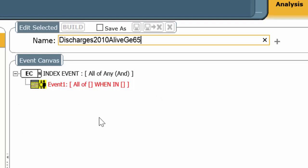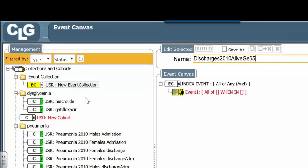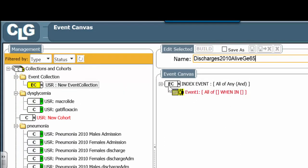If you remember, the cohorts always began with a C. An event collection, as you see, has an EC.